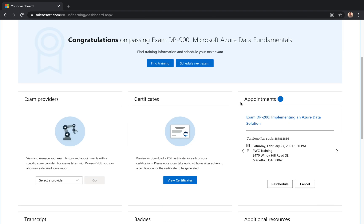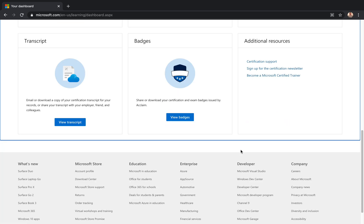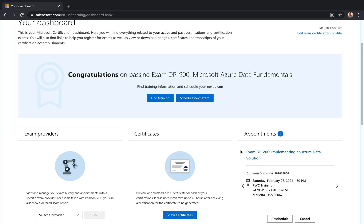It will tell you the next upcoming appointments if you have any exams. Like I have one exam that's coming up on February 27th, that's DP-200, and it's telling me it's already scheduled.